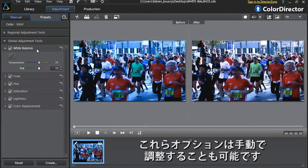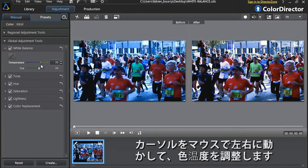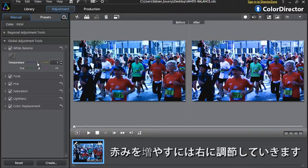You can also manually adjust the temperature and tint options to achieve the look you want. Click on the temperature cursor and drag to the right or to the left. To the right, you will warm up the color tones of your footage by adding more orange tones. To the left, you will cool down the color tones by adding bluish tones.